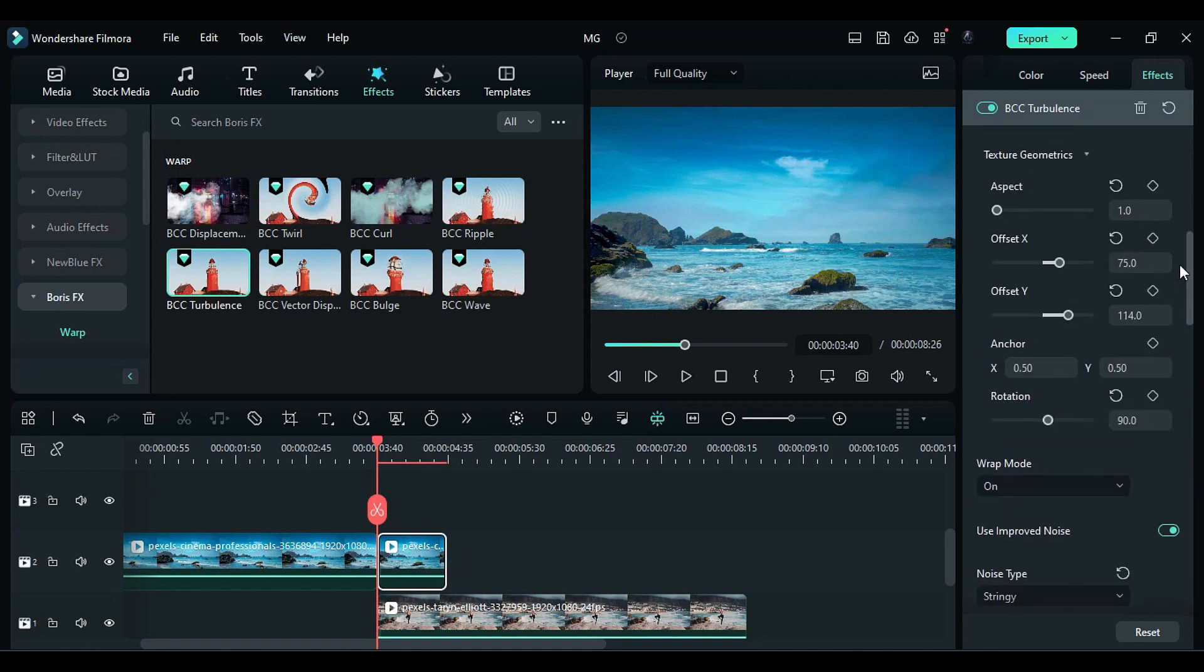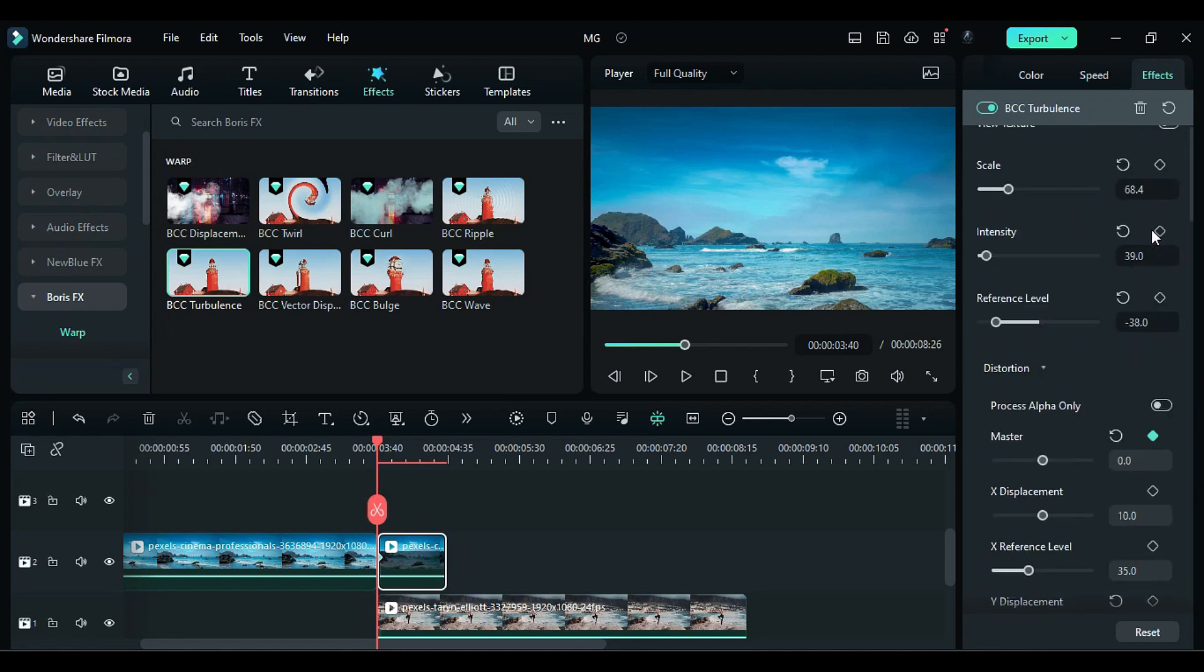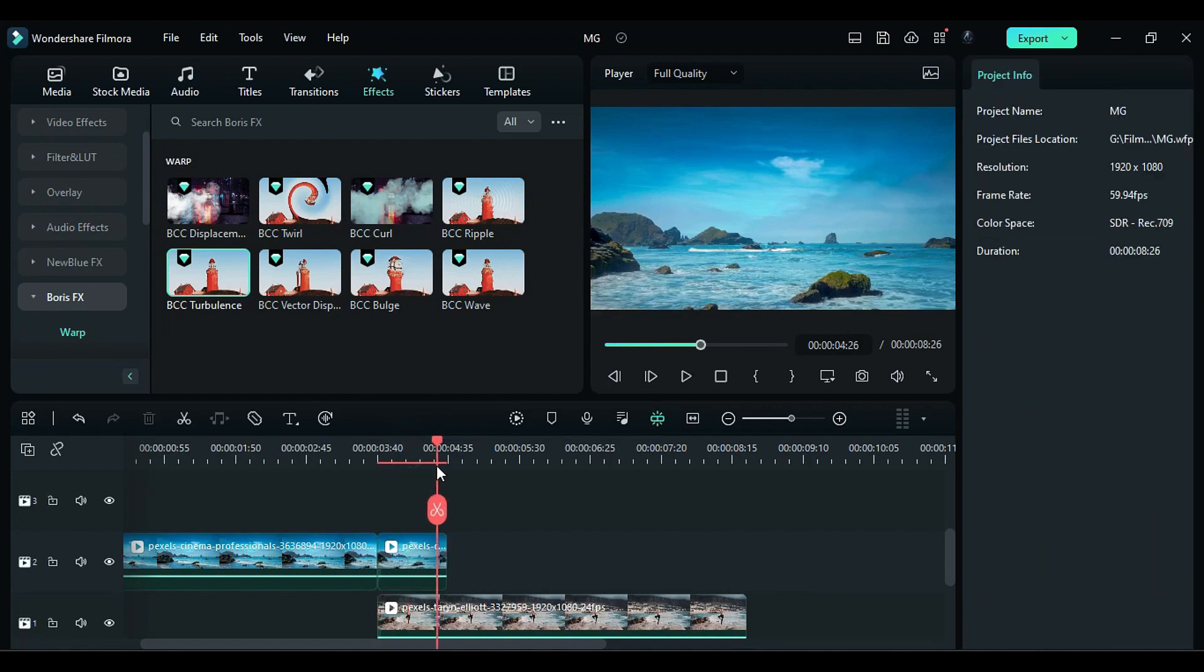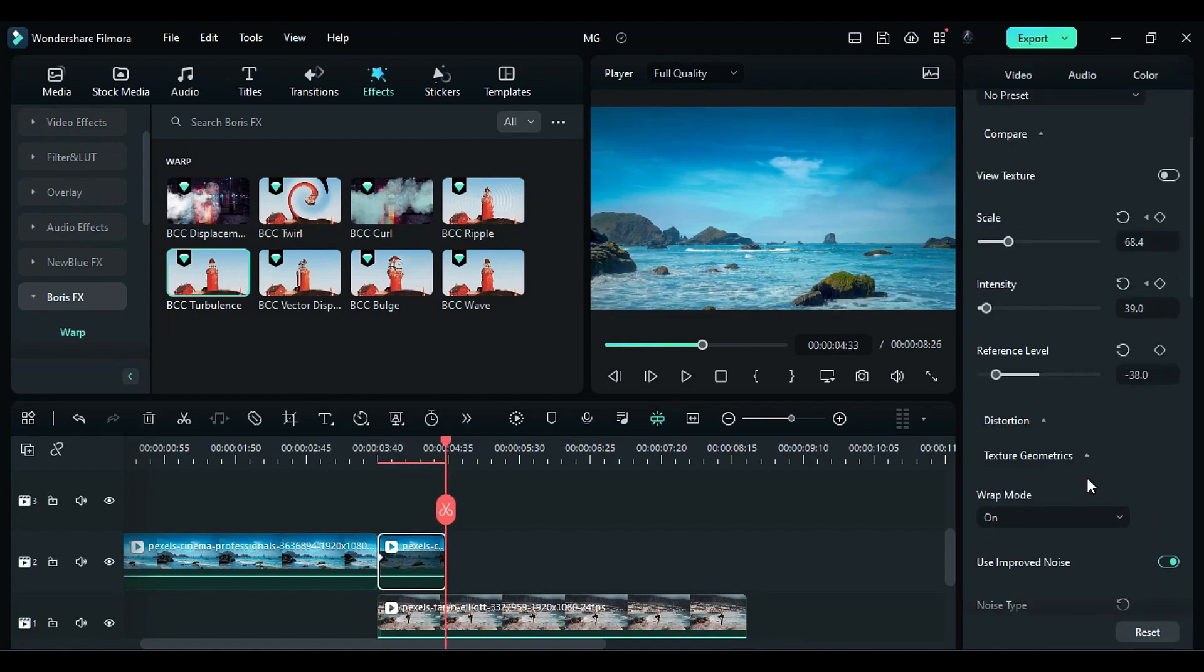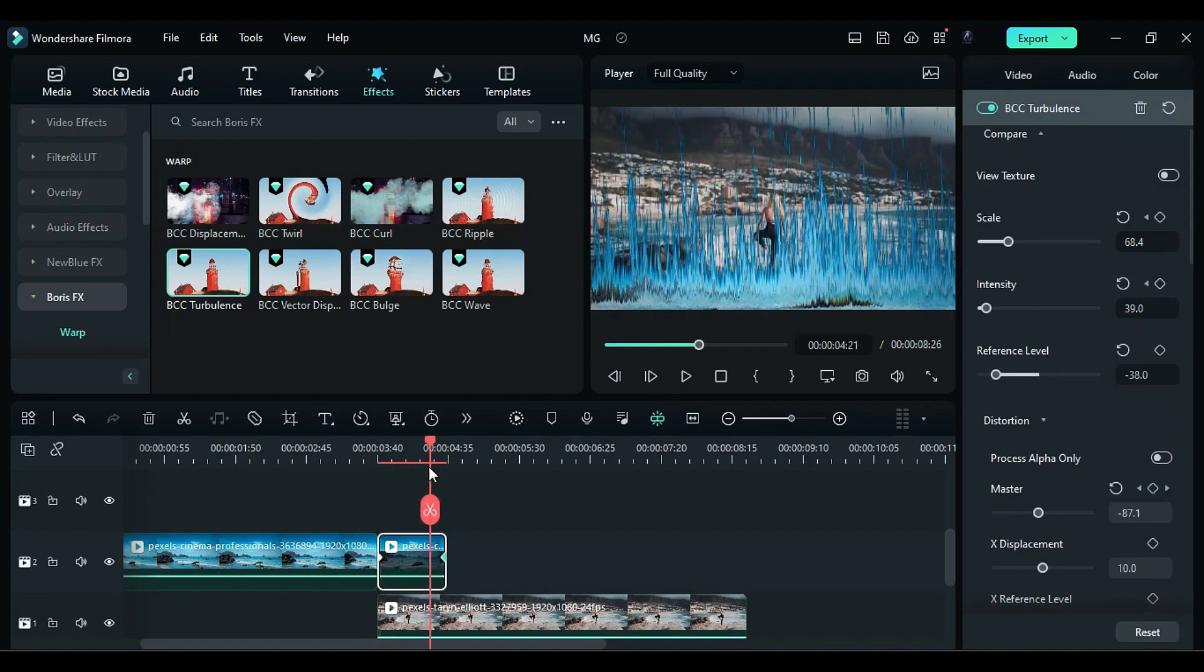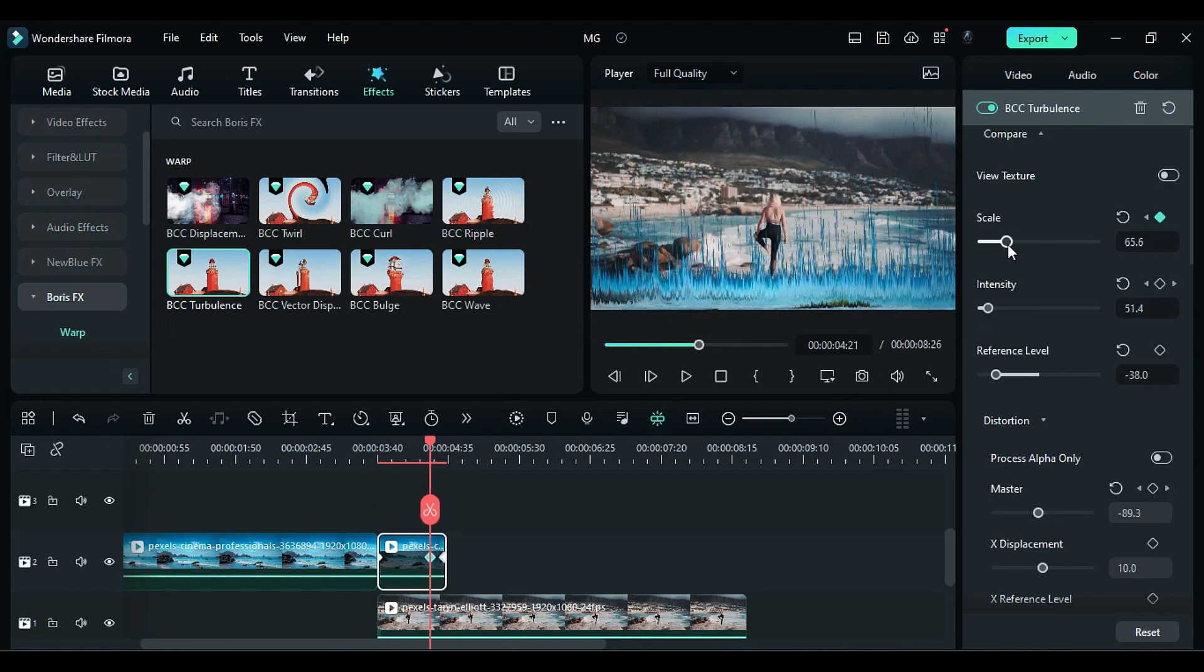Scroll up and add keyframes for distortion master, intensity, and scale. Place the playhead one frame before the end and decrease the master. Adjust the intensity and add a keyframe at the end.